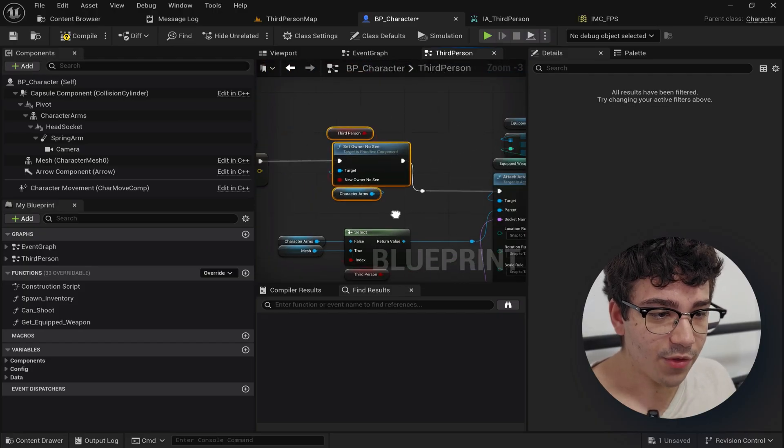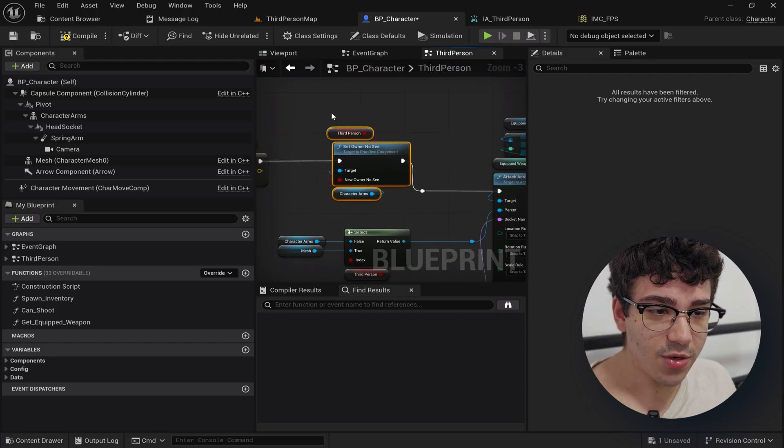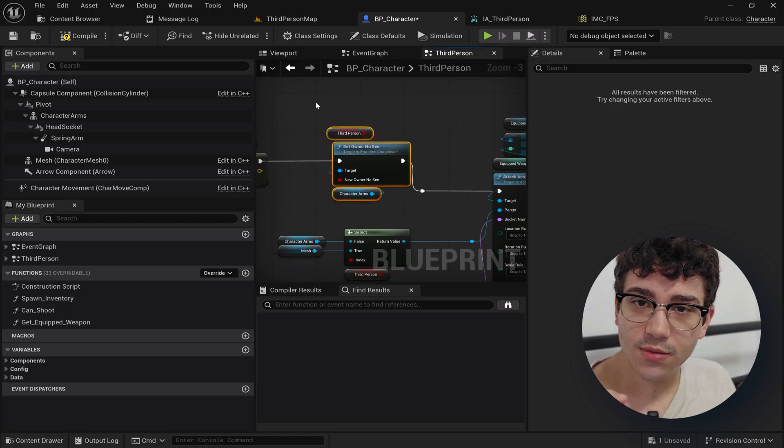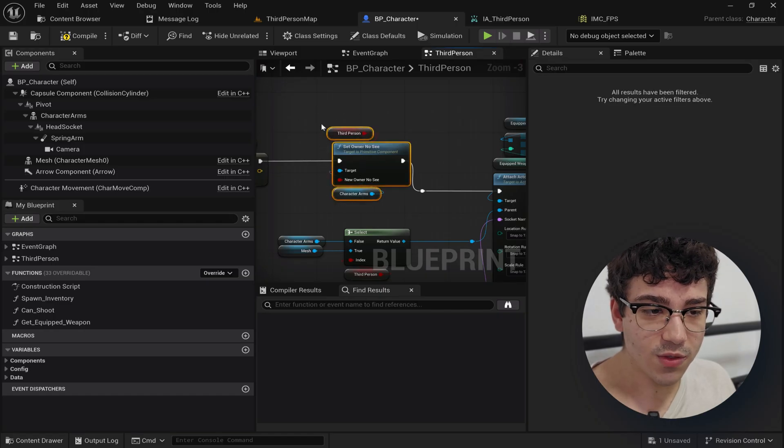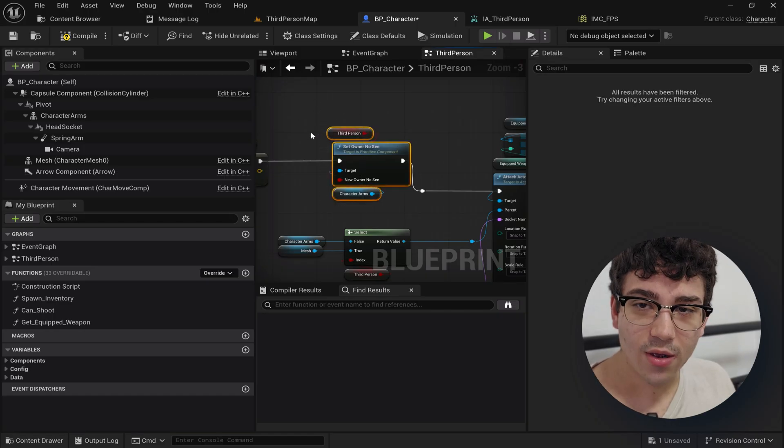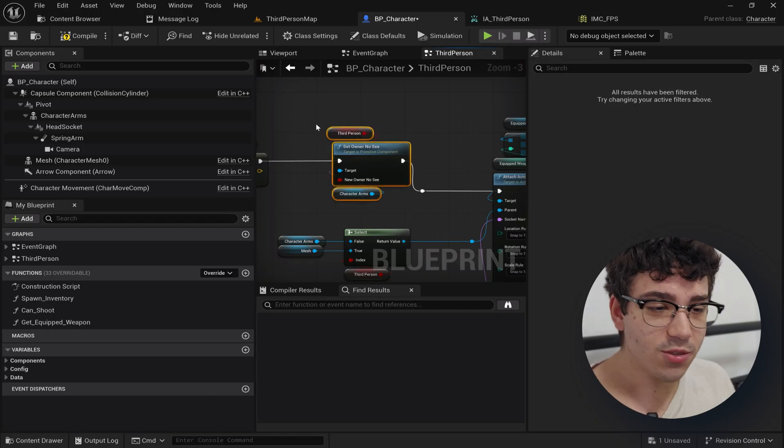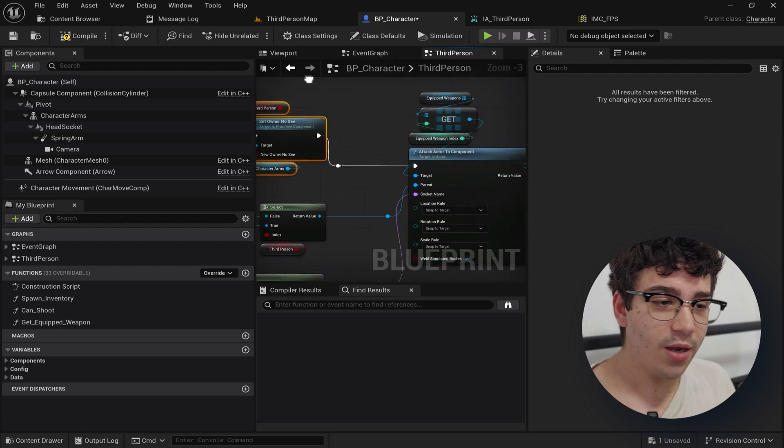For third person, set owner no see right here for the arms. Again for this one we're doing the opposite thing. Hide the arms if you're in third person. Show the arms if you're not.